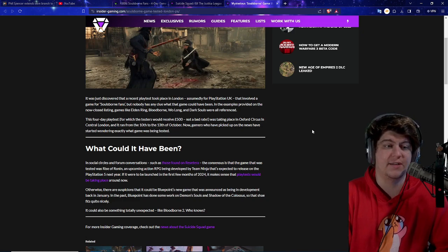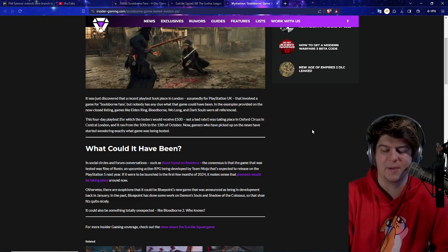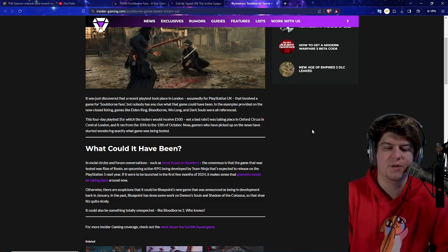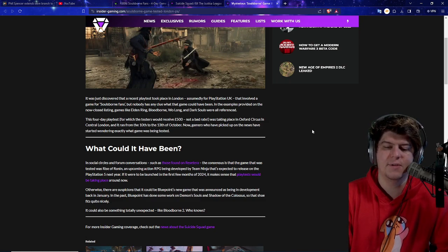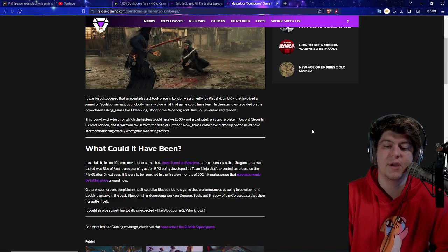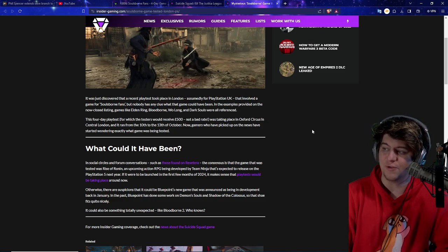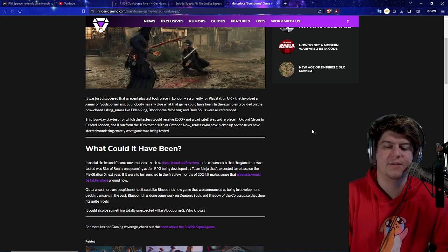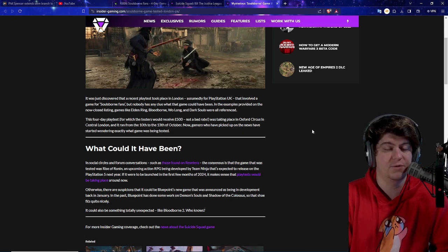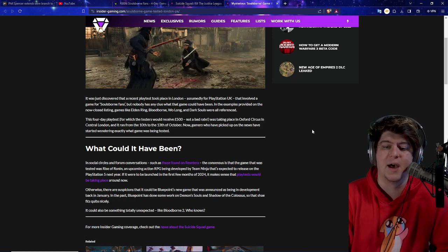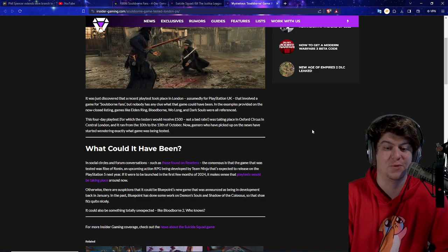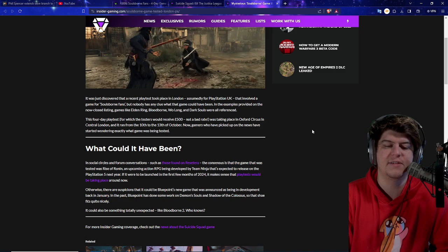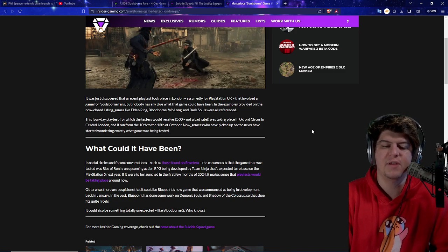So apparently PlayStation has some big secret projects going on that people don't even know about. In the examples provided in the now closed listing, games like Elden Ring, Bloodborne, Wulong, and Dark Souls were all referenced in this random secret PlayStation game. This four-day play test for which the testers received $500, which is not bad. I mean, I'd probably do that for $500. Just saying. If you guys want to hit it on the Twitch stream, hit me up. It was taking place over in Oxford Circus in central London, and it ran from the 10th to the 13th of October.